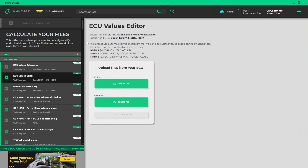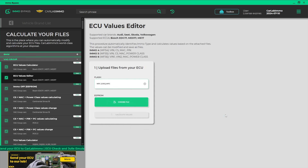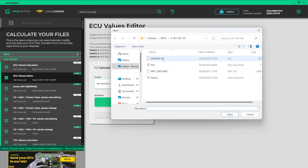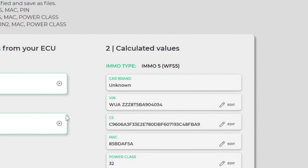Upload a flash file from your ECU, then upload an EEPROM file from your ECU. Click Calculate Values. The calculator automatically detects the MO Type.